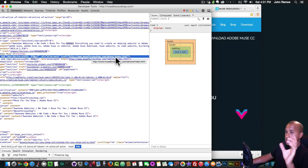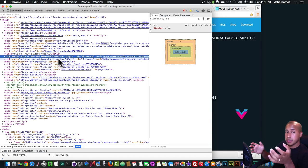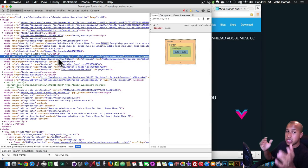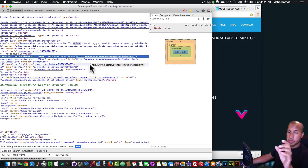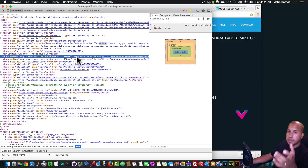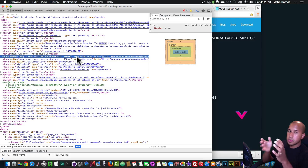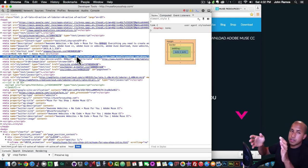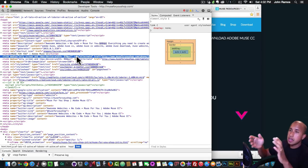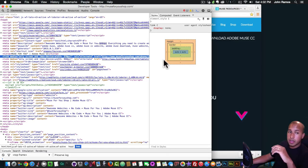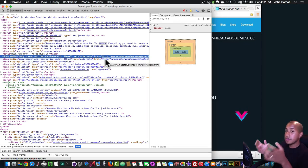So if the device has a max width of 370 pixels — which is most mobile devices — it goes to the phone version of the website at muse4ushop.com/phone/index.html. And if the max device width is 960 pixels, which is most tablets, it goes to the tablet version of the Adobe Muse website. That's how adaptive design works — it looks at the width of the device.